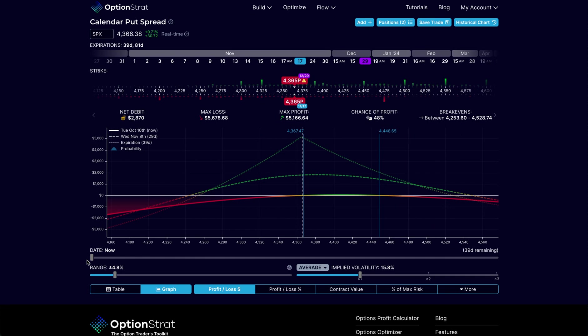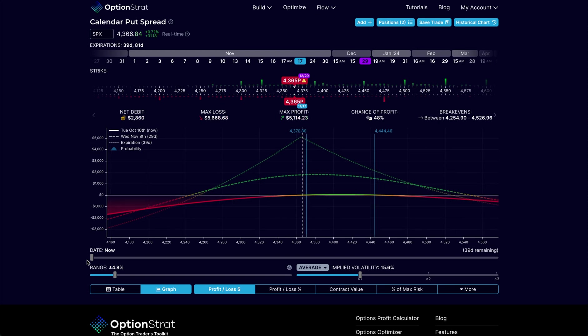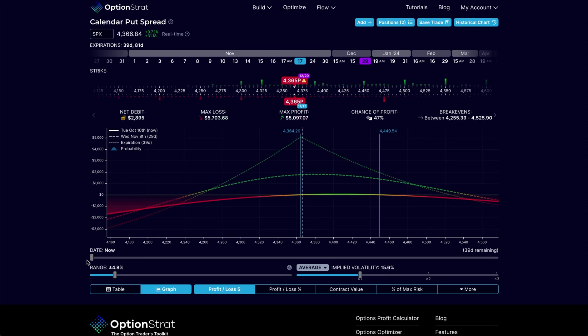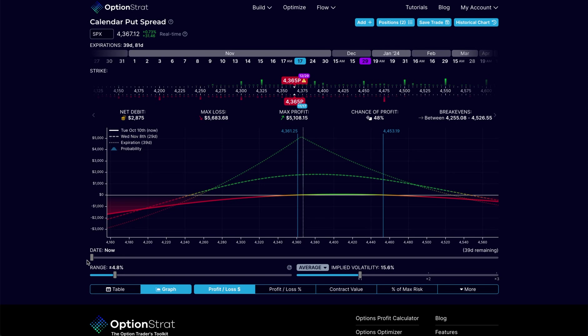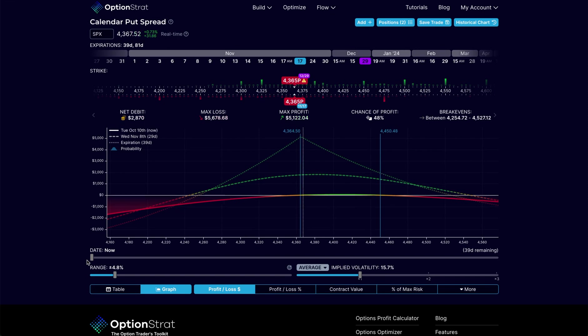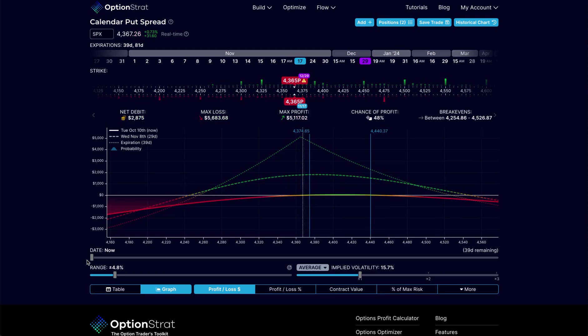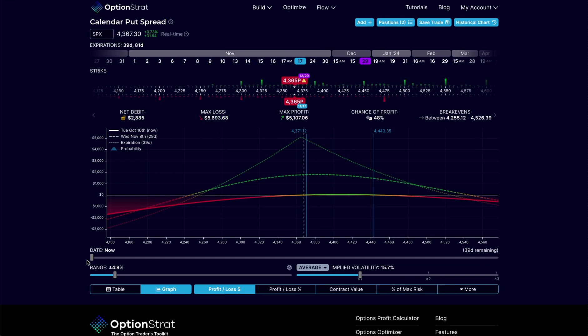However, one of the very odd things about time spreads and the way that virtually every software program out there models them is they model them as though they are positive vega. Positive vega means that if volatility goes up, profitability is going to come into this trade. While you will commonly hear it said that a calendar is a positive vega trade, I'm going to tell you that's not necessarily true. It can be true, but it's not necessarily true. And up until now, there hasn't been a way to effectively model how a calendar moves.